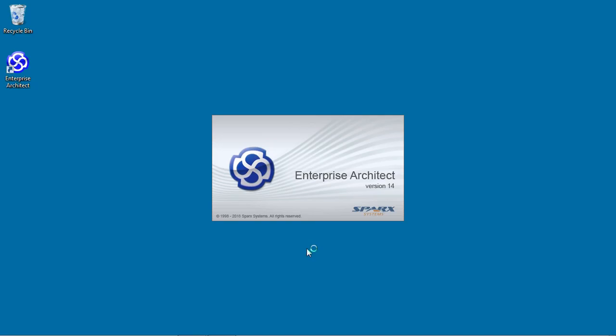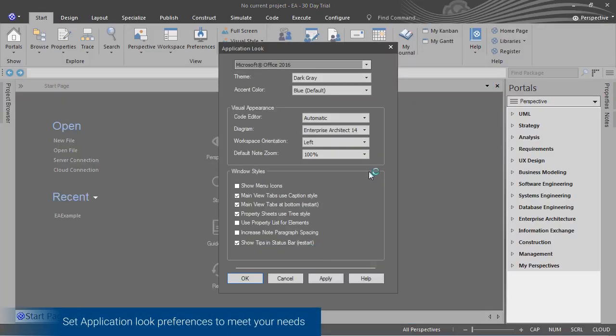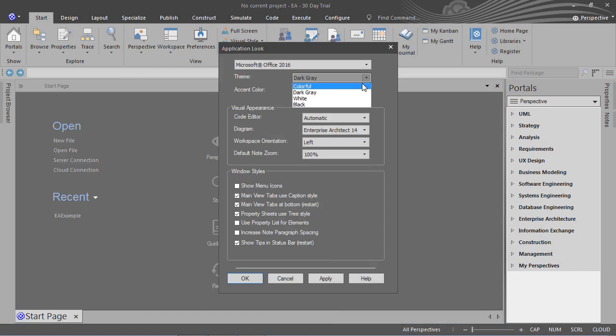The application look dialog allows you to change things such as the theme, accent color and visual appearance of Enterprise Architect to suit your individual needs.